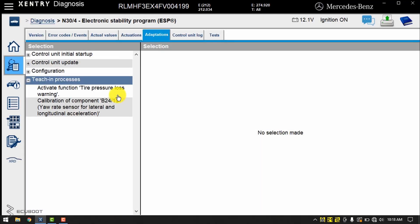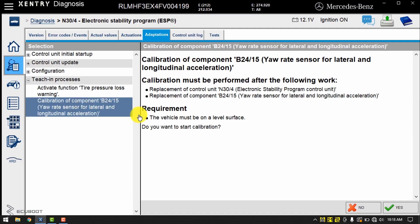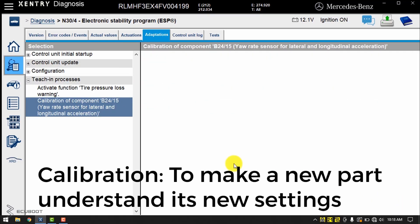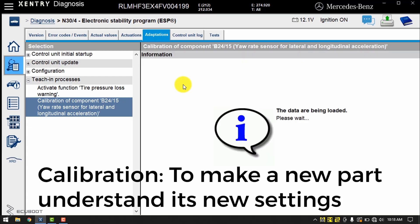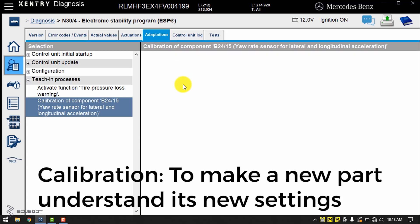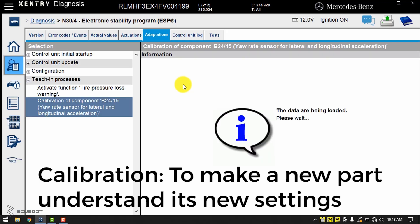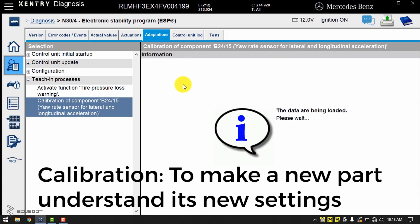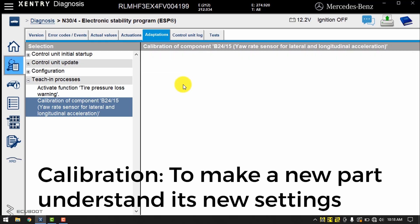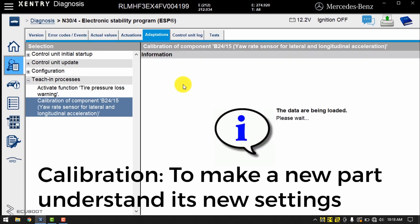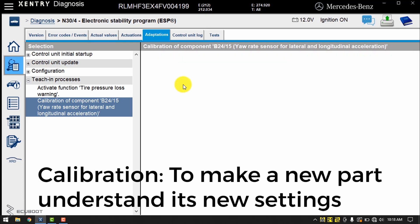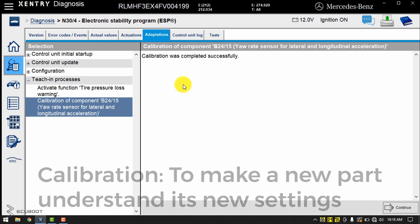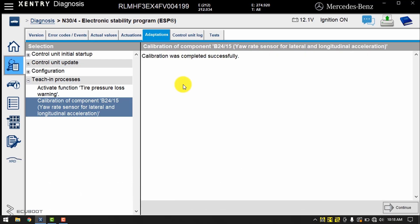Before performing a test run, we need to do a calibration. So we record the conditions and proceed. Our calibration was completed successfully. This step is crucial after replacing the yaw rate sensor.